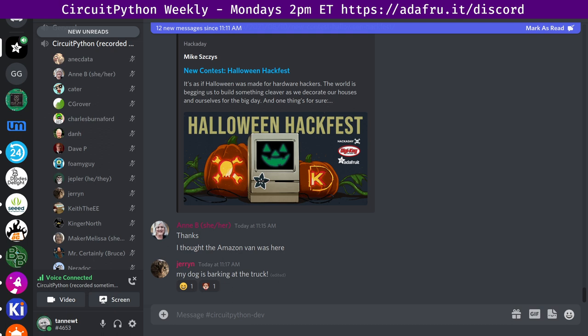We've had a few library updates in the last seven days. GPS, image load, SSD 1306, IS-31, FL-3741, and the TDLC-59711 libraries were all updated. So thank you folks. And with that, I will kick it over to Maker Melissa for an update on Blinka.